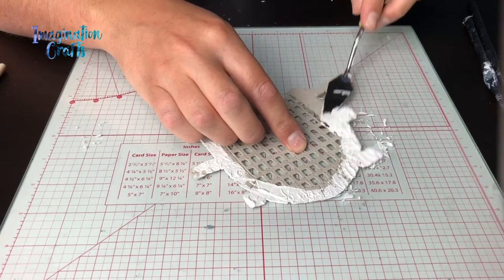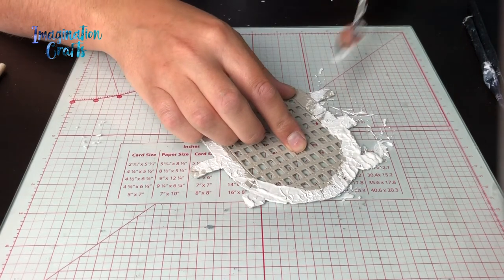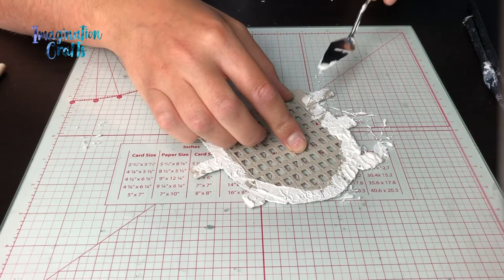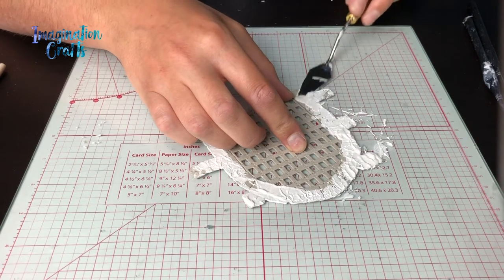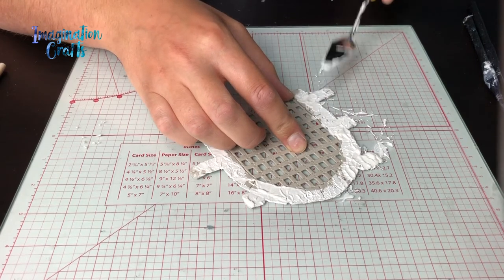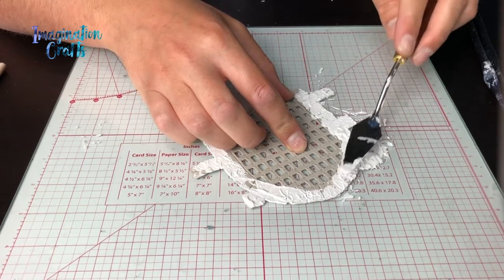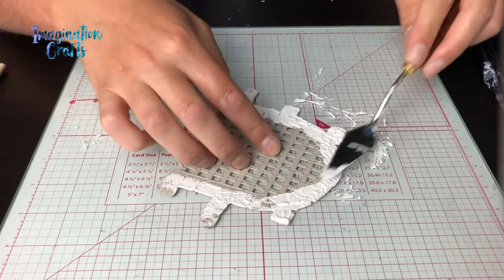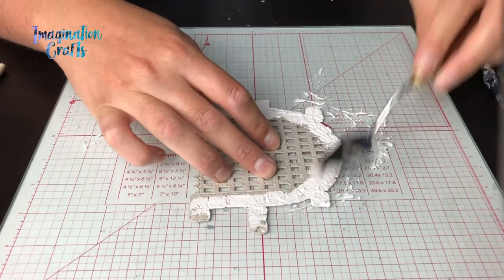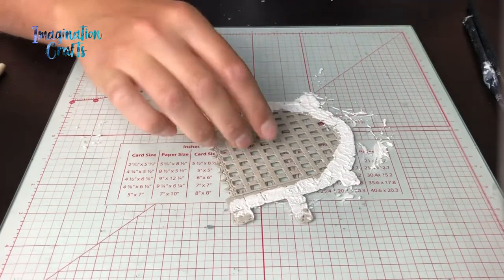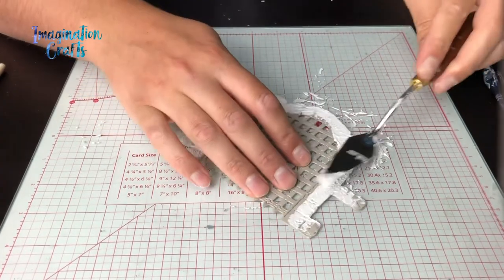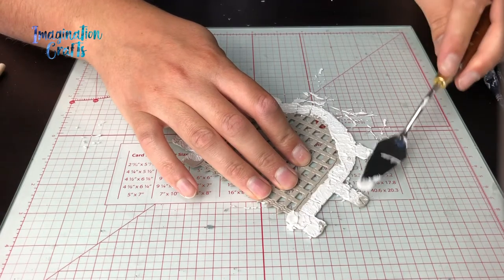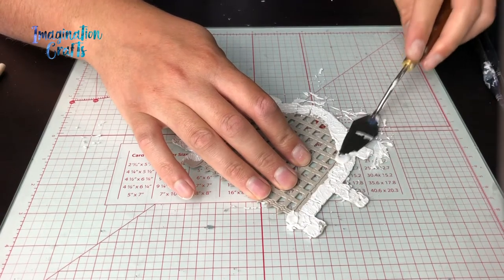One tip with your structure paste as you're doing this: to dry it, use a heat gun and that way it will actually puff up the structure paste and give an even more raised surface. You can use a hairdryer but it won't necessarily puff it up as much as it would with a direct heat gun.